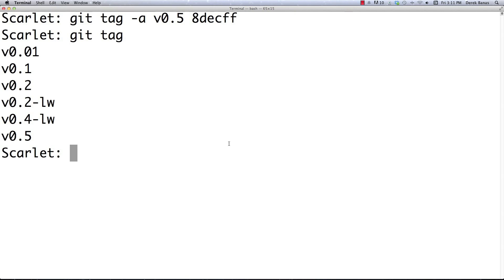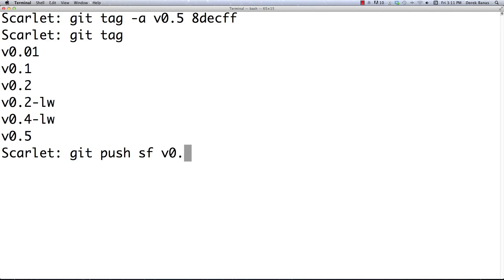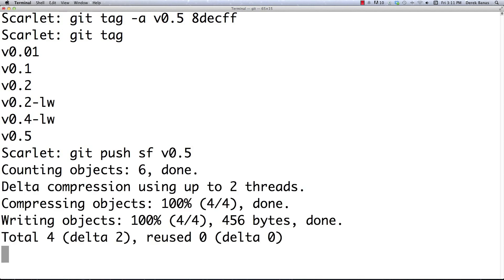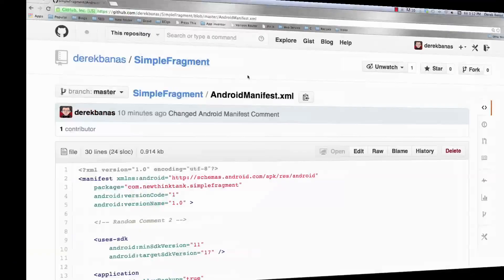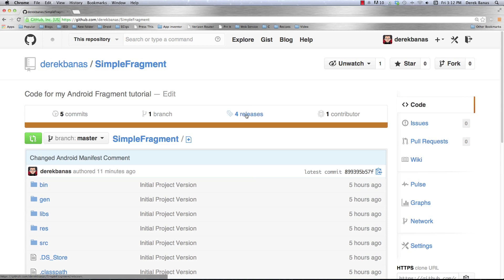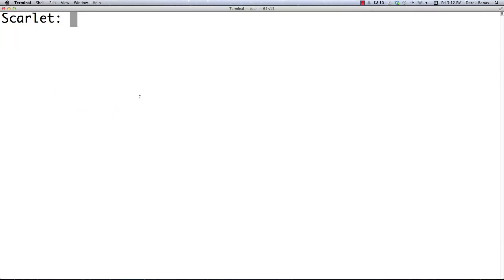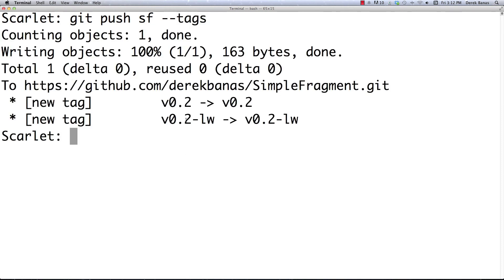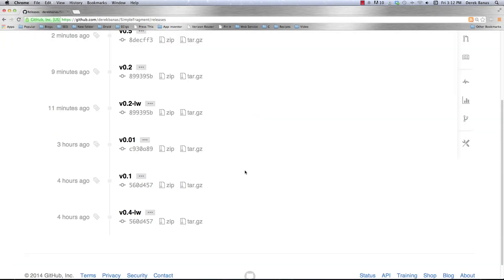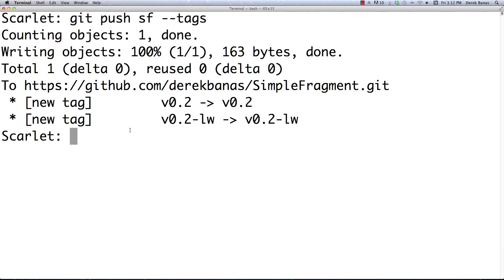That's most of what you'd want to do with tags. You can also push tags to GitHub. To push a single tag, type 'git push sf v0.5' and that pushes it to the remote repository. Jump over to GitHub, click on the repository, then click on 'Releases' and you'll see it right there. If you want to push every single tag at once, type 'git push sf --tags' and all tags will be uploaded. Refresh the releases page and you'll see all of them.